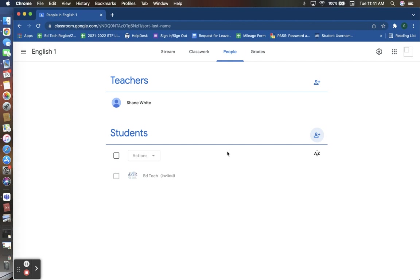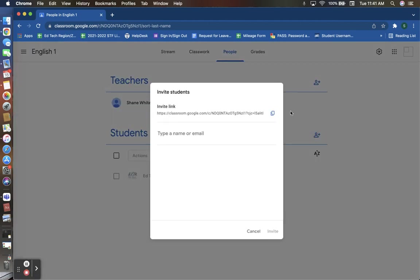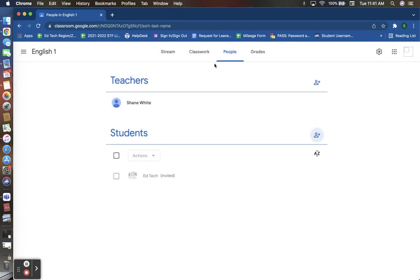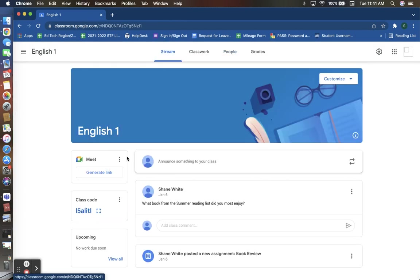Based on this video, there are numerous ways to add students. Under the people's tab, you can add students with a link or add them directly by typing in their name and email address to find them. On your stream page, you can use the class code for students to enroll in joining a class.